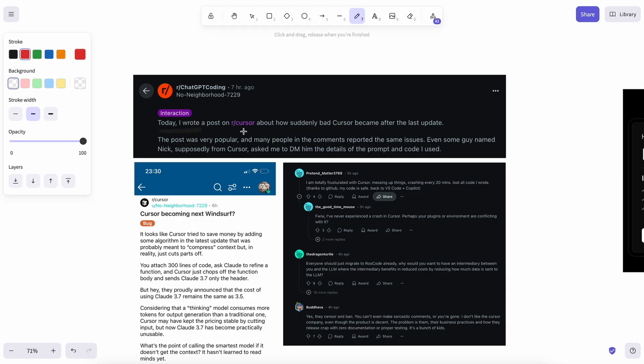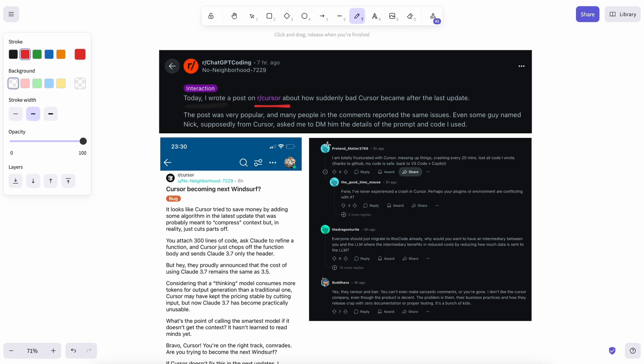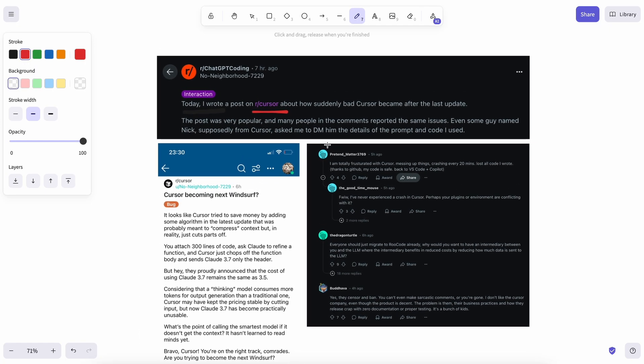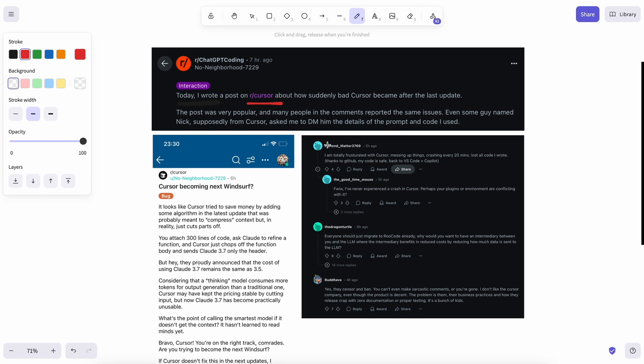Actually, there have been multiple posts about this across several subreddits and forums. This is regarding Cursor, where most people are now seeing extremely degraded performance. Many users are claiming that this is because Cursor is cutting the context window of models to keep their costs under control.